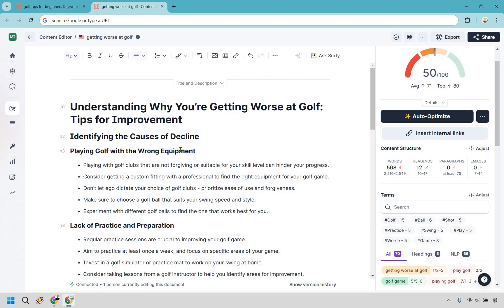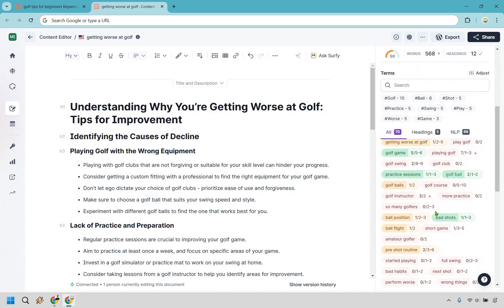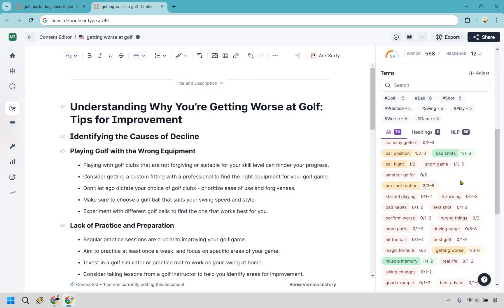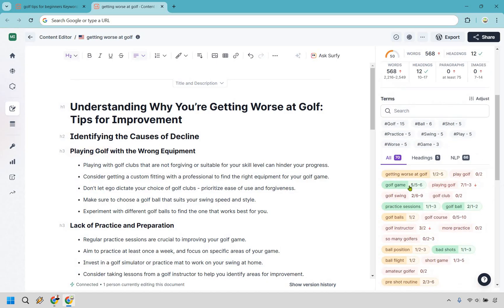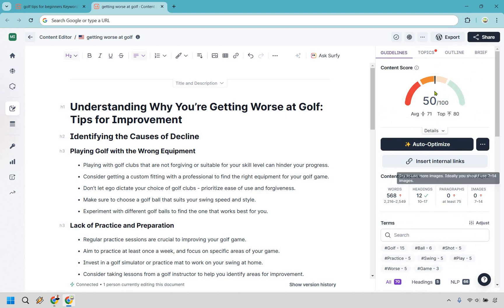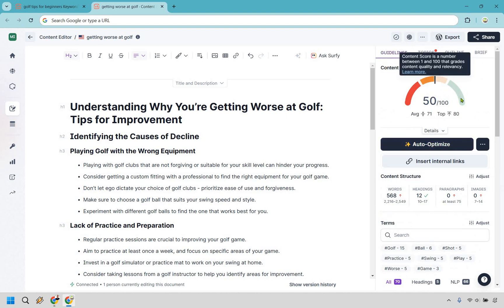Here's something cool — Surfer SEO gamifies the optimization process. The score started at zero, and just by inserting the outline some keywords started lighting up. The goal is to use keywords within their specified ranges to push the score into the green. Don't obsess over hitting 99 or 100 — I see people fighting for a perfect score every time. Get it into the green, see how it ranks, then iterate.